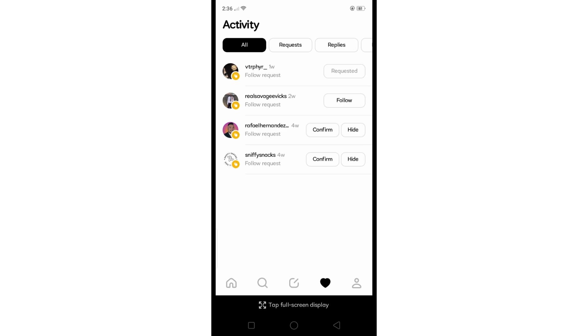to manually confirm all the requests. But basically, this is how you can find and confirm follow requests on Threads app. Hope this helps, thank you for watching.